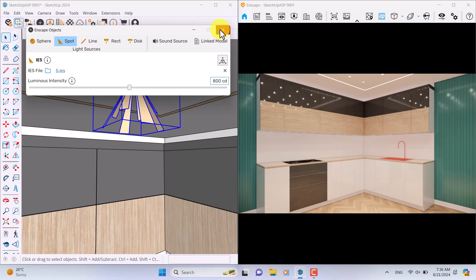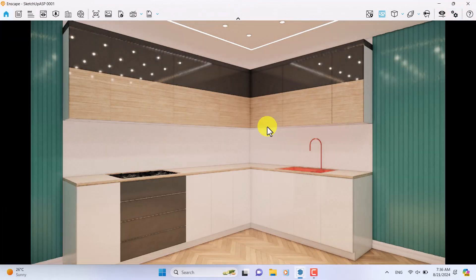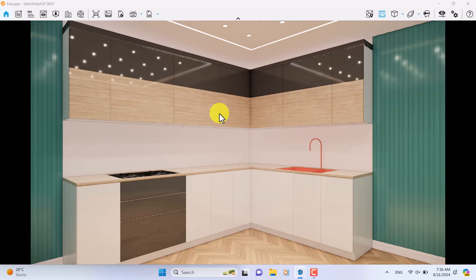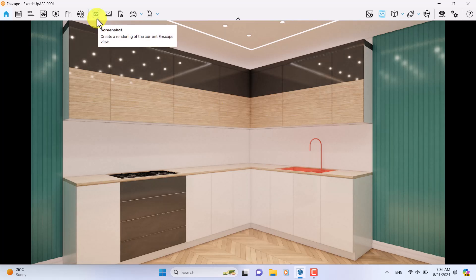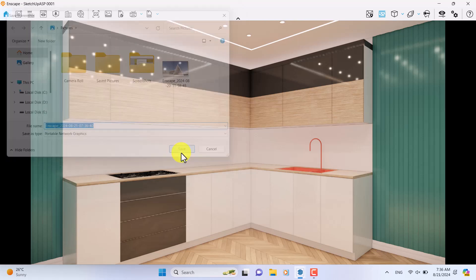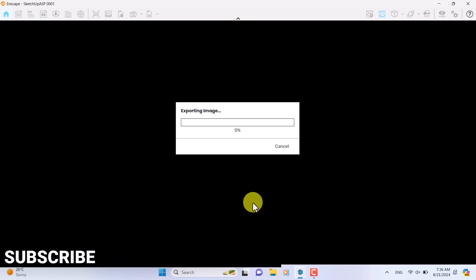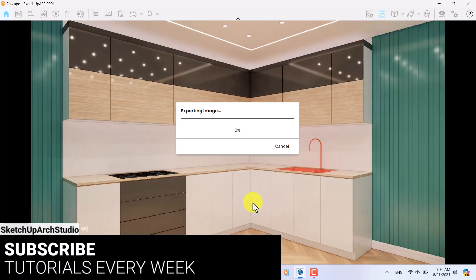Close it, come back to the Enscape environment, and now time for the rendering. I'm going to click on the screenshot and save it in my pictures. So I'm going to press save and rendering will start for us. As you can see, we took this render in lower than six minutes.